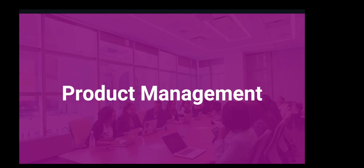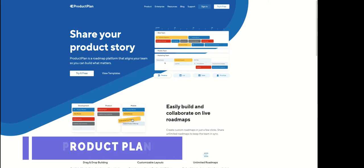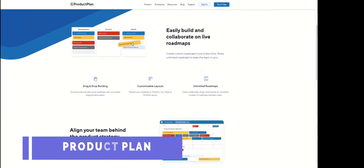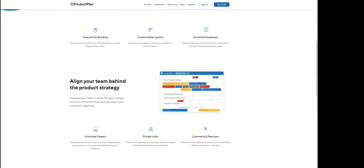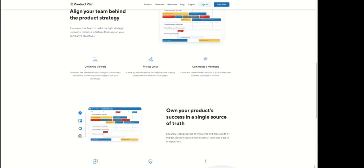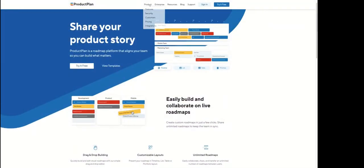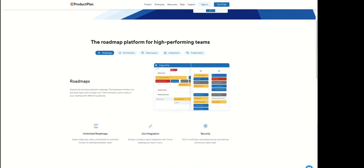Product Plan is another one with some really cool features for product managers — it helps you see the roadmap and prioritize. All of these tools have integration with other tools like Jira, so you can push from your product roadmap straight into the development environment. These are really great tools.